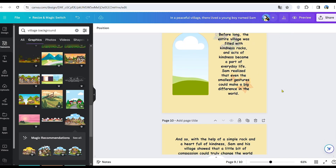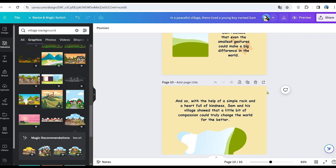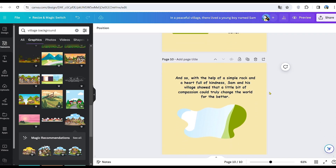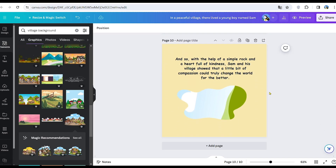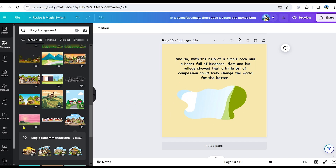Next, create images that correspond to our story and place them within frames. Utilize Canva's free image generator by opening the Applications section on the left and clicking on Magic Media.